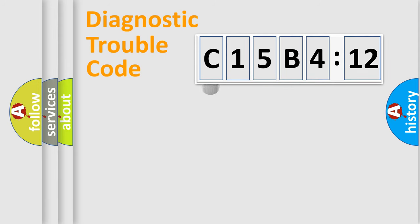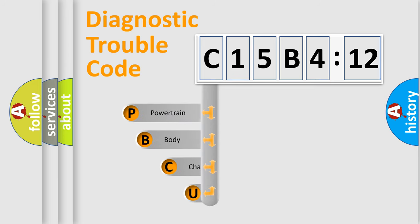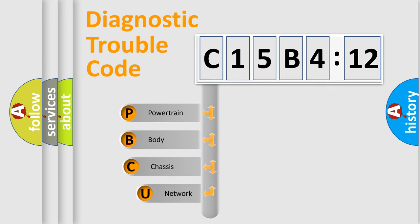First, let's look at the history of diagnostic fault code composition according to the OBD2 protocol, which is unified for all automakers since 2000.